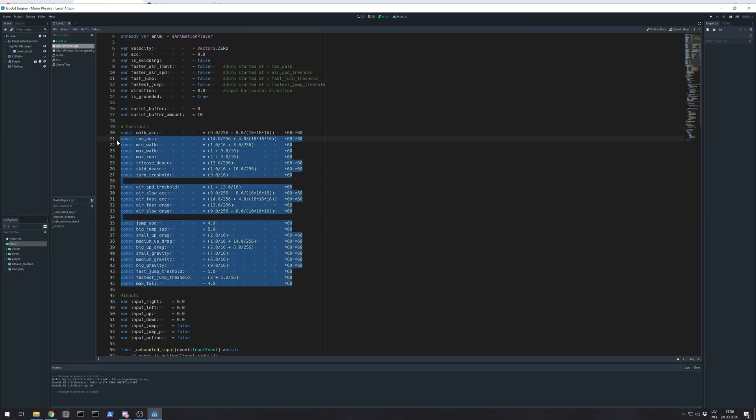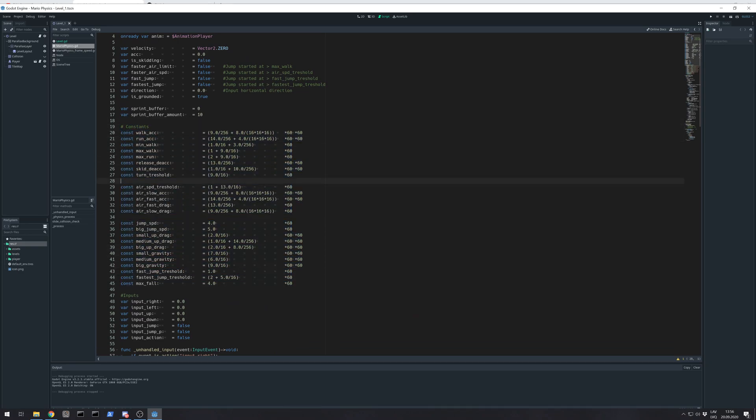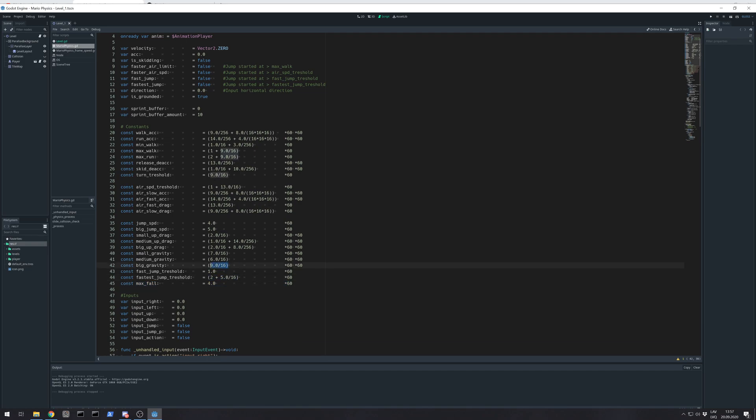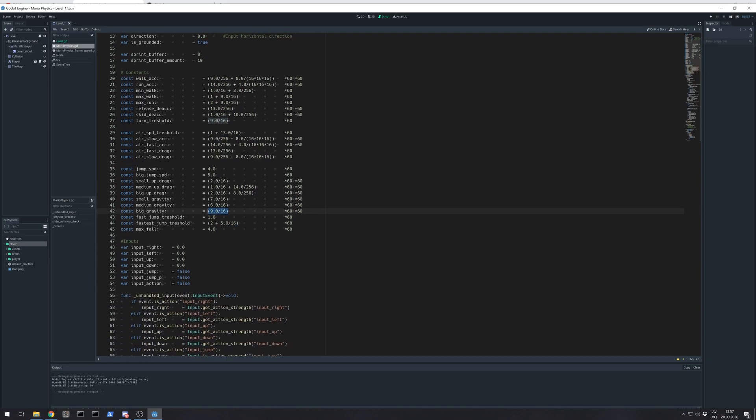The values for doing those physics - but this video is more about how to convert pixels per frame speeds and values into pixels per second that are usable for delta time.